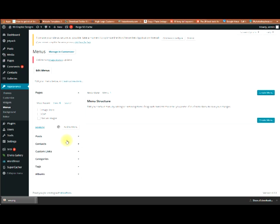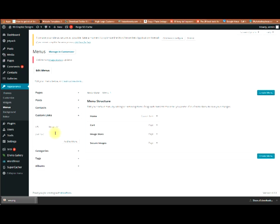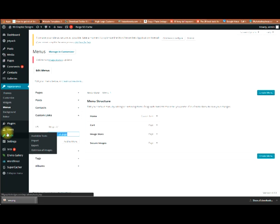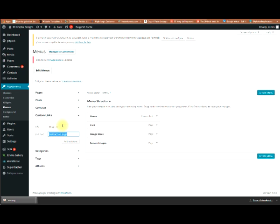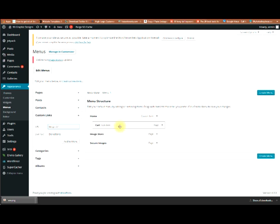You can add a custom link as a menu item. For example, if you had a contact page outside the site, a partner page, or a PayPal donation link, you could add that URL here and it would appear in the menu. To create dropdown menus, just drag an item to the right — that creates a sub-menu item.